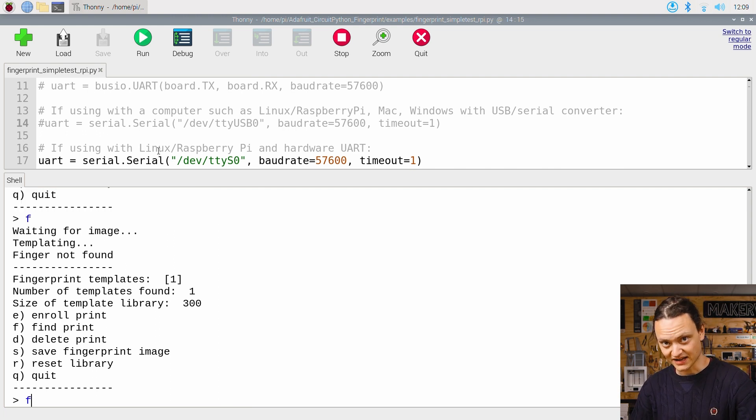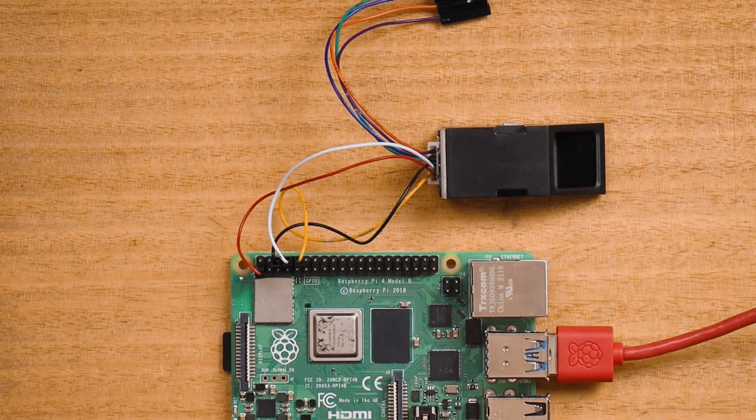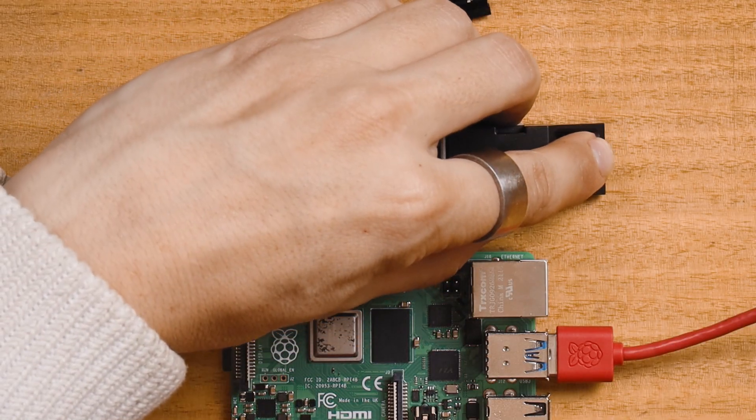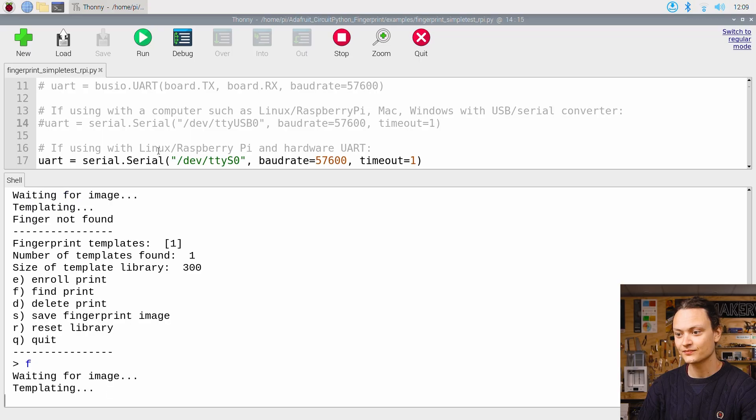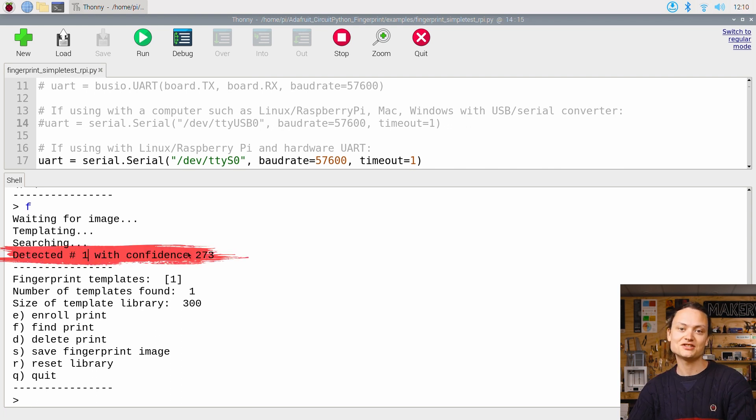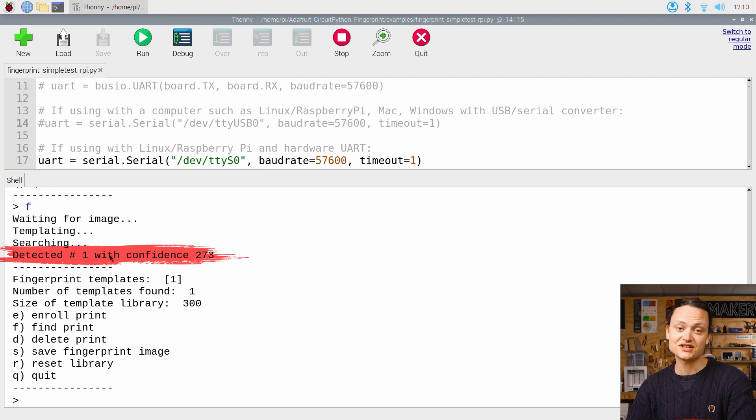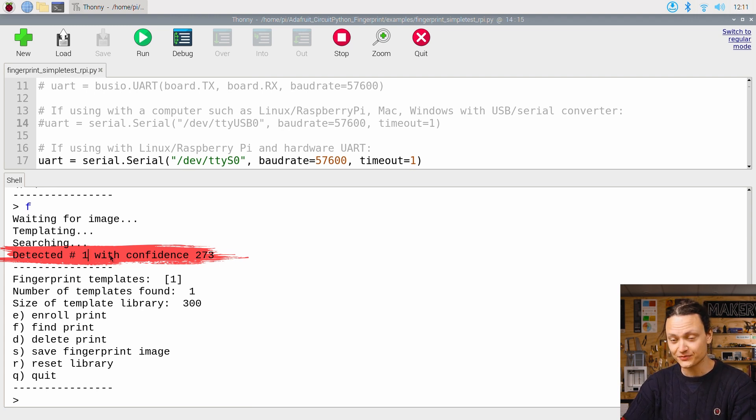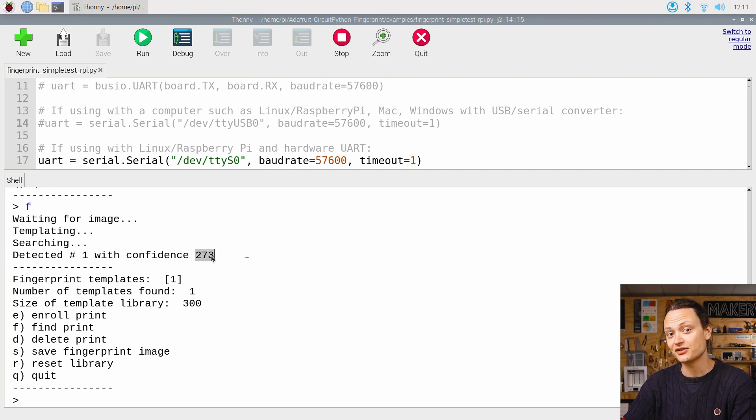Then we can check whether it's been correctly enrolled by testing our system. Type and enter F. Then place that same finger onto the scanner like I'm doing here. As you can see, it's detecting my fingerprint perfectly. Written in the shell, it states detected number 1 and it has provided a confidence value as well. In my case, 273.